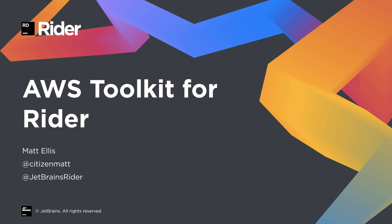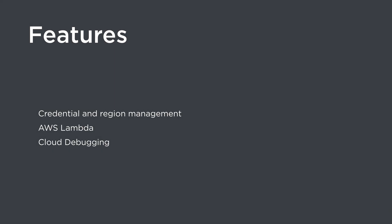Hello there, this is Matt from JetBrains, and today I want to show you the AWS Toolkit for Rider. This is a free, open source plugin for Rider that will help you create, debug and deploy AWS serverless applications in C-sharp.